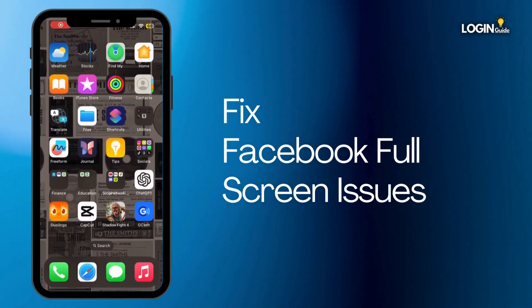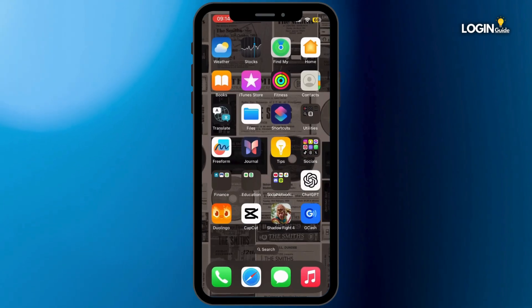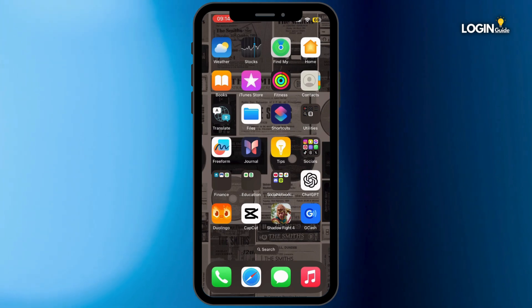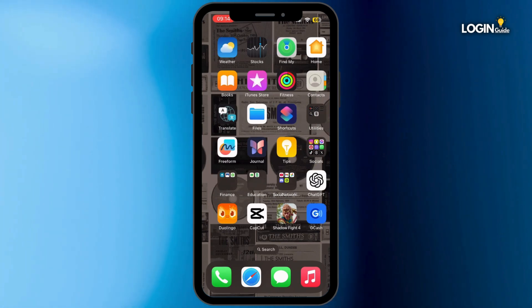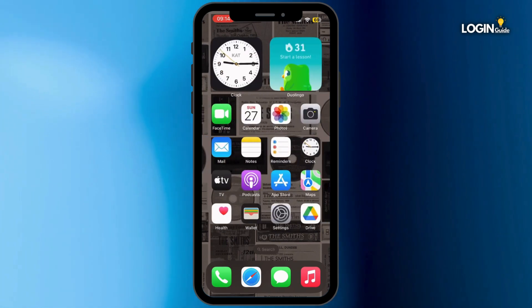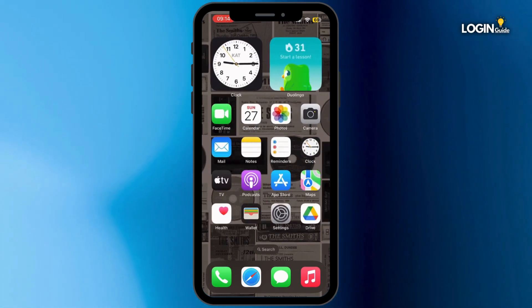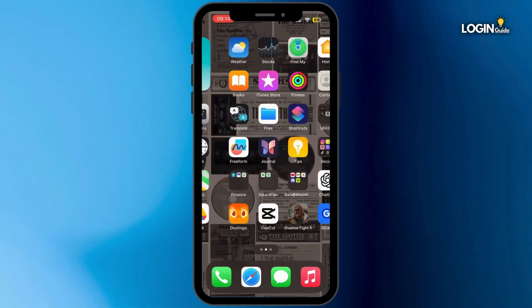How to fix Facebook full screen issue. Hey everybody and welcome back to our channel. So let's get started without any further ado. For that, first of all go ahead and open up your Settings application in your mobile device.